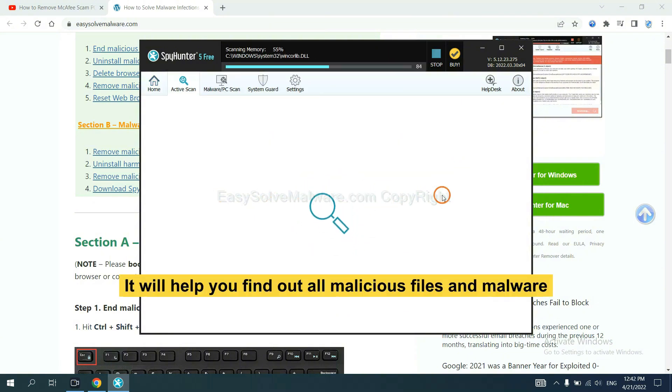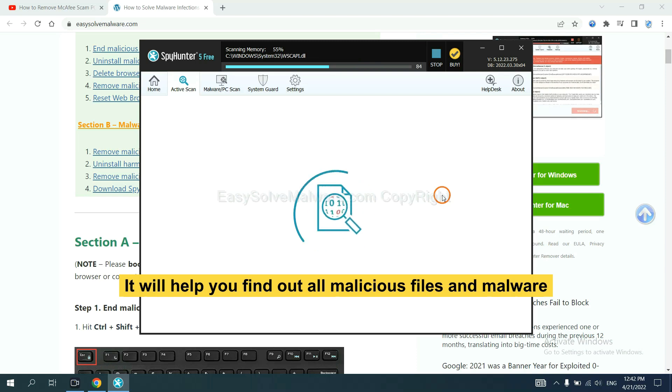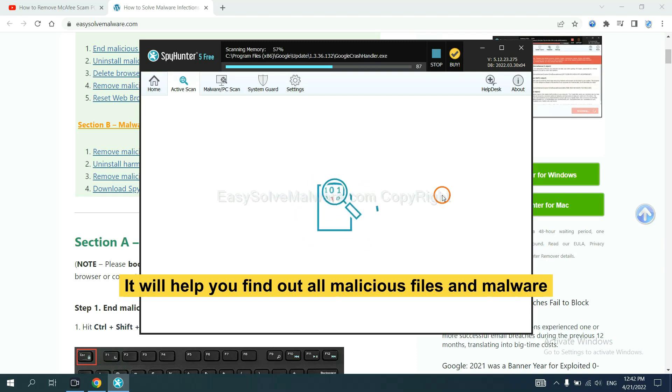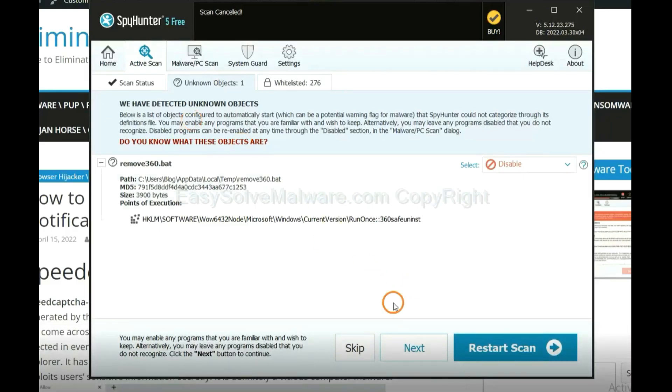It will help you find out all malicious files and malware on your computer. When the scan is complete,